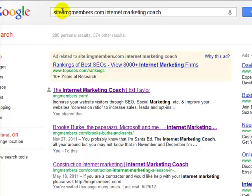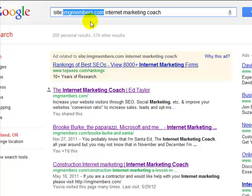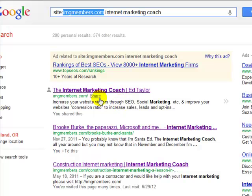I could put my competitor's URL in there, use the same keyword, and see how many pages they have and which pages of their site they have that keyword embedded in.